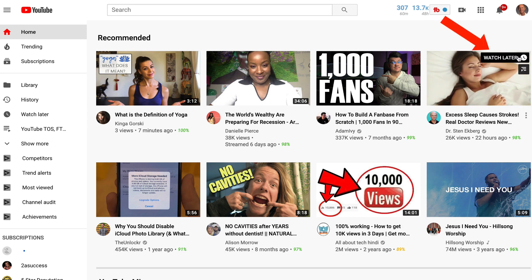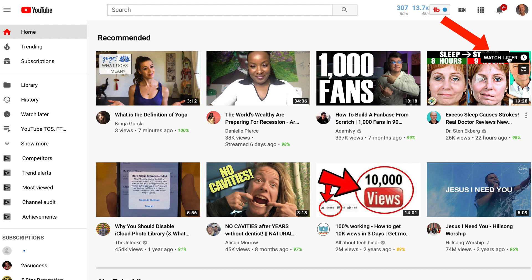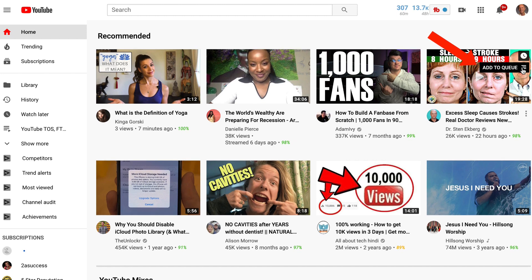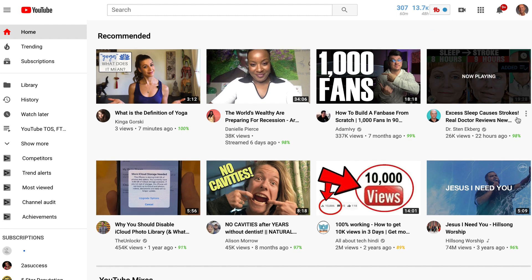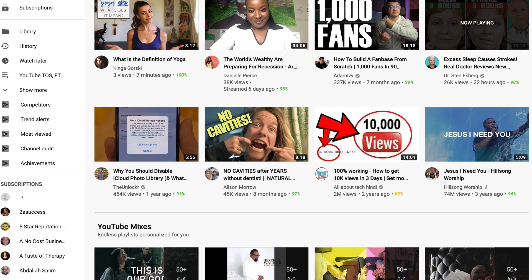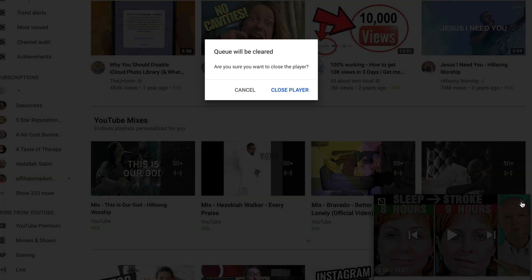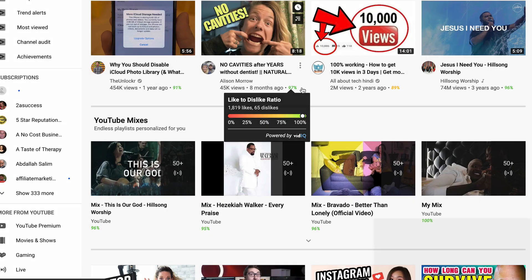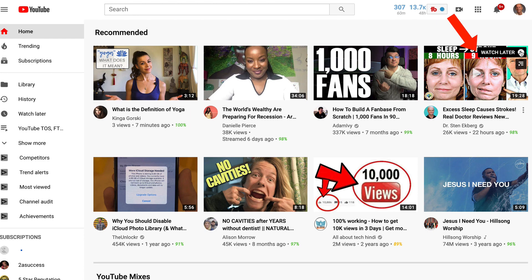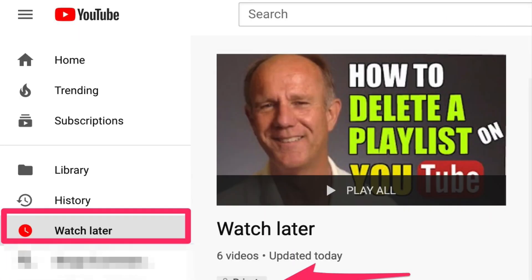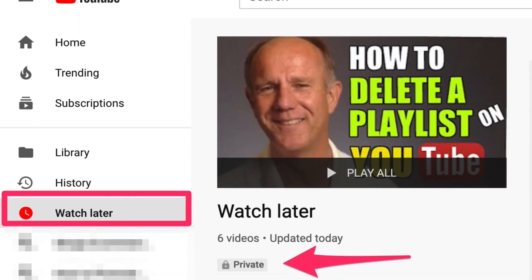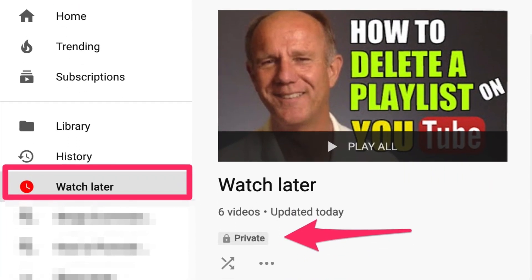If you hover over the top of a video, you can put it in Watch Later or add it to a queue. If you click Watch Later, it puts it into a playlist called Watch Later. Watch Later is a private playlist for videos you want to watch later. You can identify a private playlist with a lock symbol next to it.